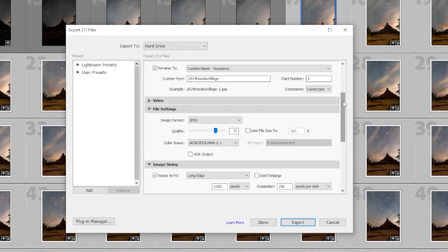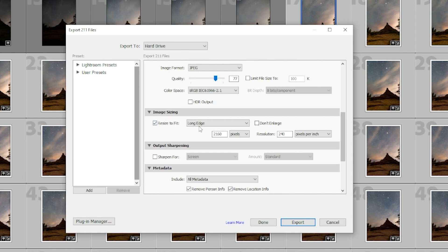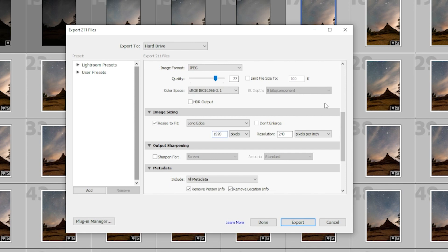Last thing that's important here is that you want to make sure that you don't render it out as a giant file. So the first thing you should think about is just the resolution. Let's resize to fit. We choose our long edge and do 1920. So it's nice and small and it looks good on your phone.